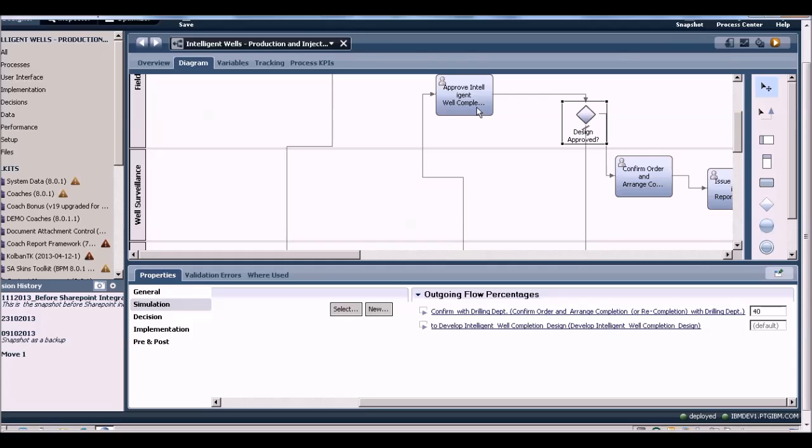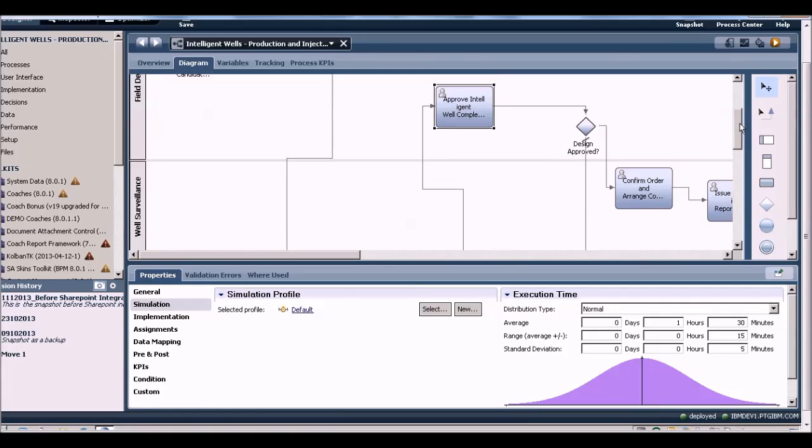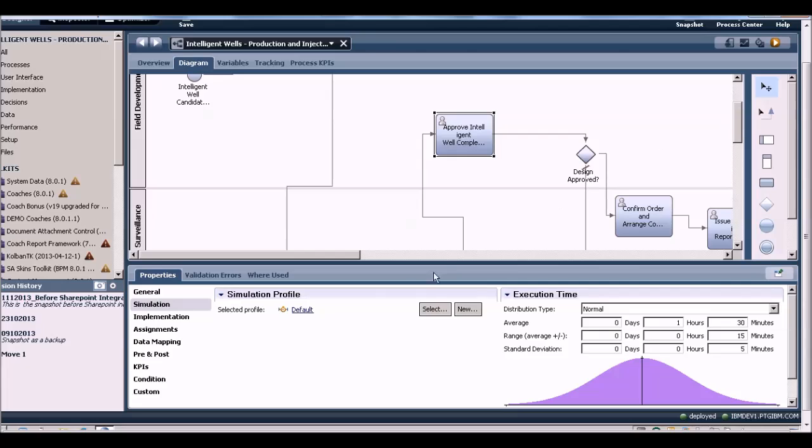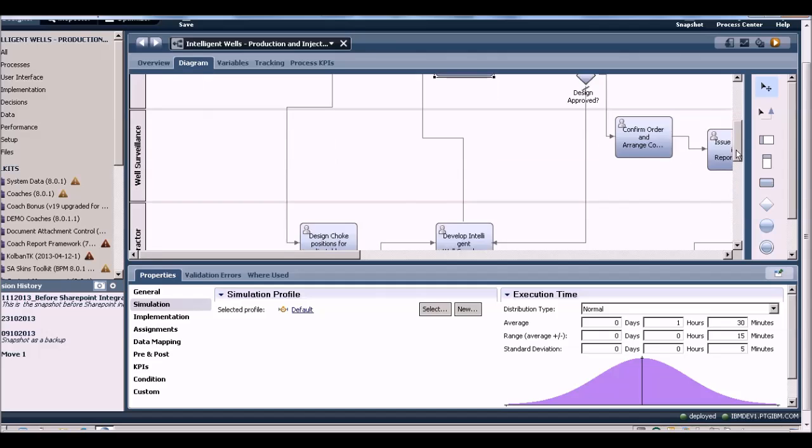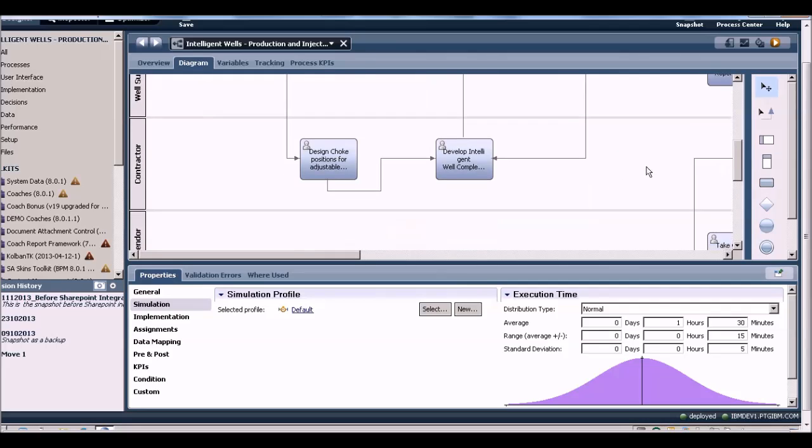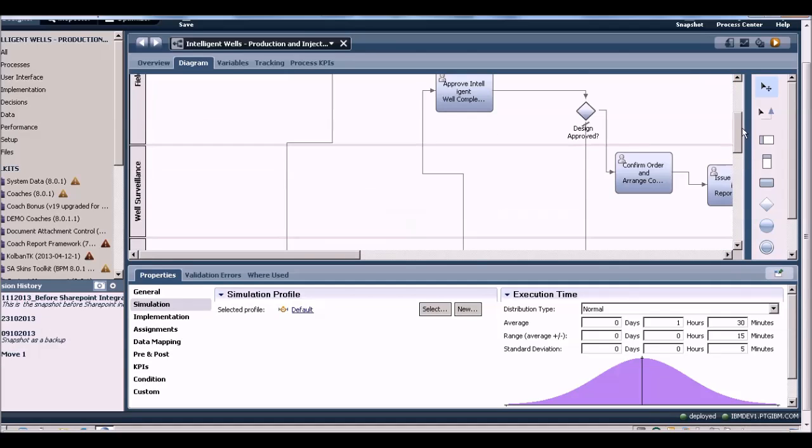Further, I'm going to go to this task which is the approval task for the field development officer and say that it takes an average of an hour and a half to review the design before giving approval or rejection. Similarly, the time taken to upload a design is also set at an hour and 30 minutes.